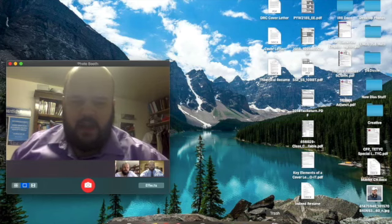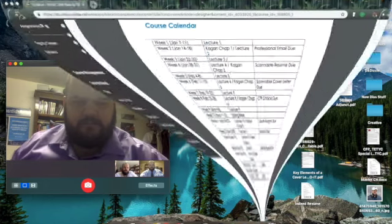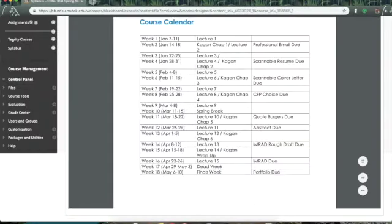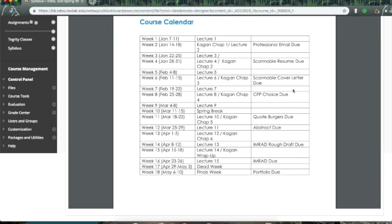I'm going to bring up the syllabus here, and you see under lecture seven, it's just lecture seven, nothing really due this week besides your writing prompts. So, I do want to talk a little bit about the CFP.